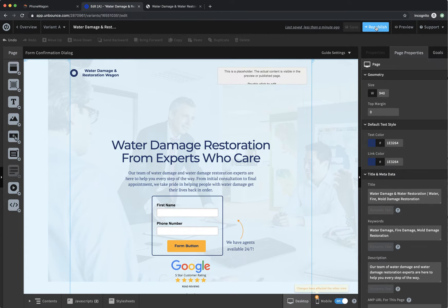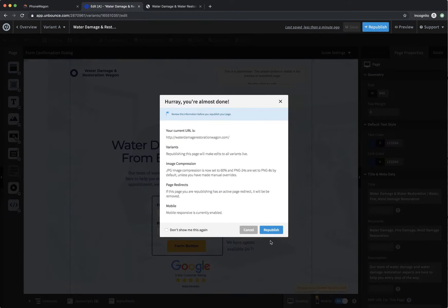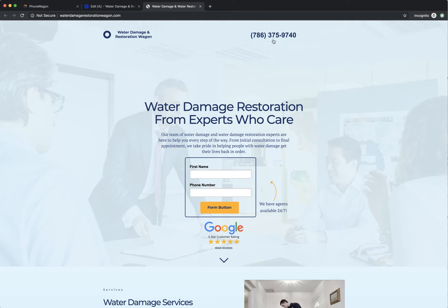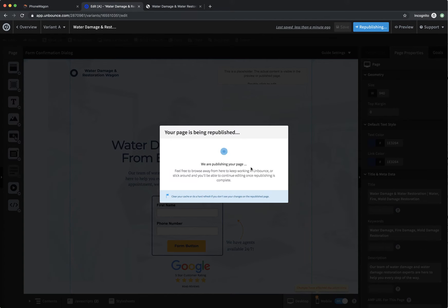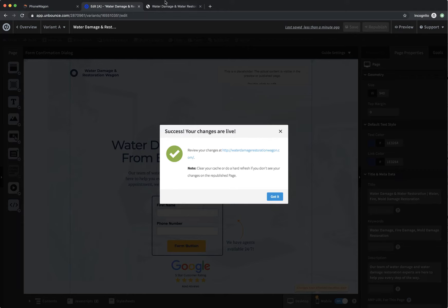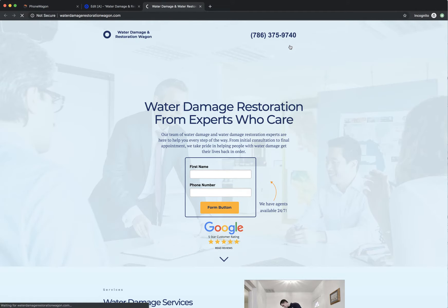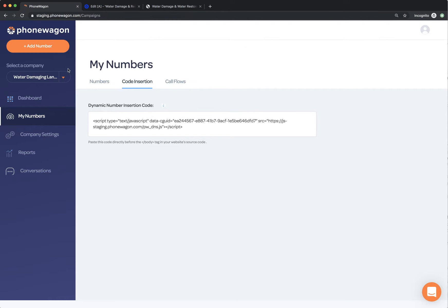And then once it's republished, you'll notice that the number on the site. So you see right now, the number is 786-375-9740. And as soon as this code right here is actually published, the number will swap out as soon as I refresh it. So watch this. 9740 is what it ends with. As soon as I right click reload, boom, it's a brand new number. So I have the new number in here inside of phone wagon.